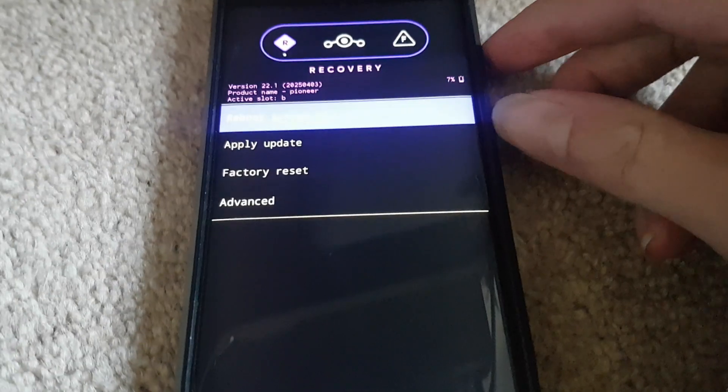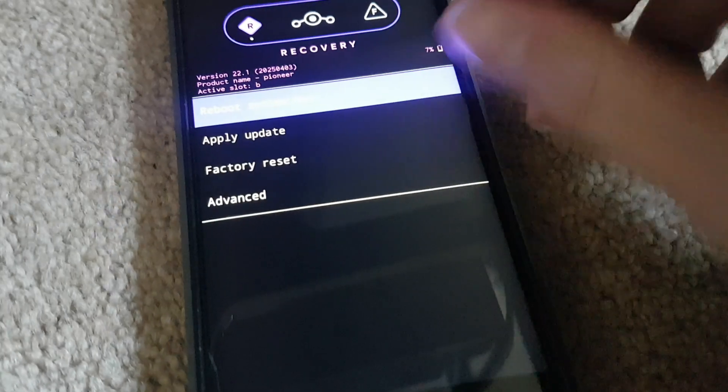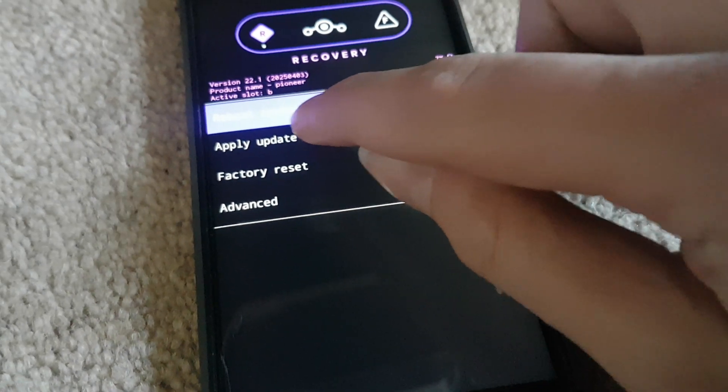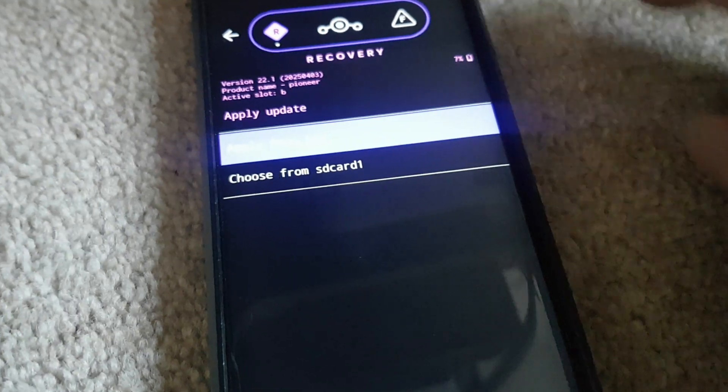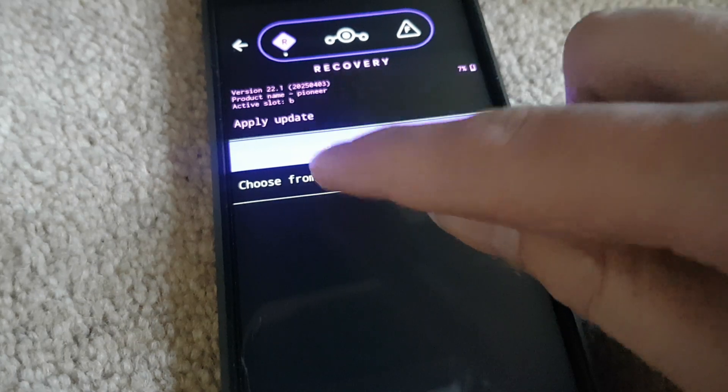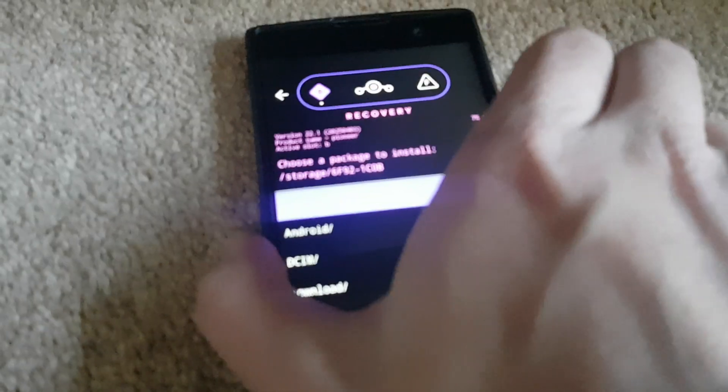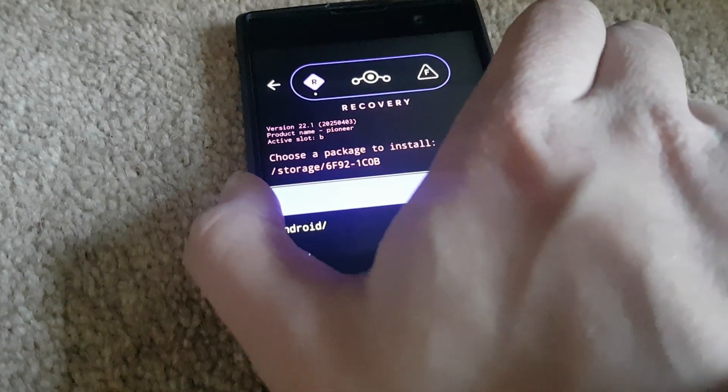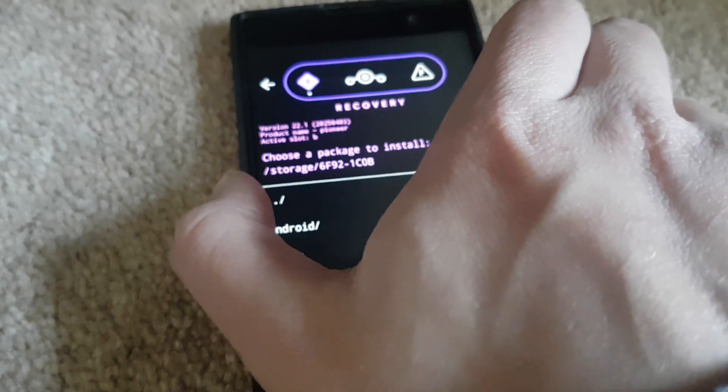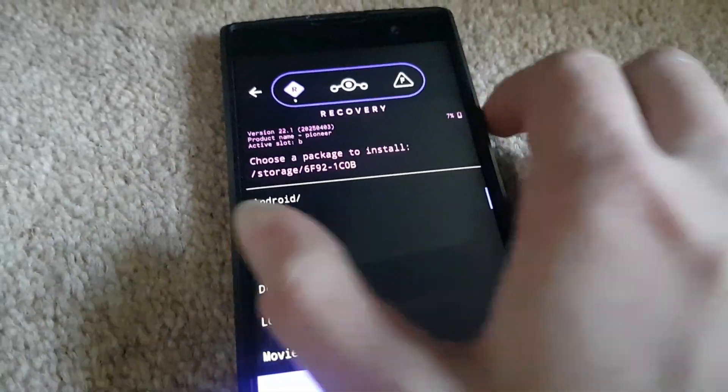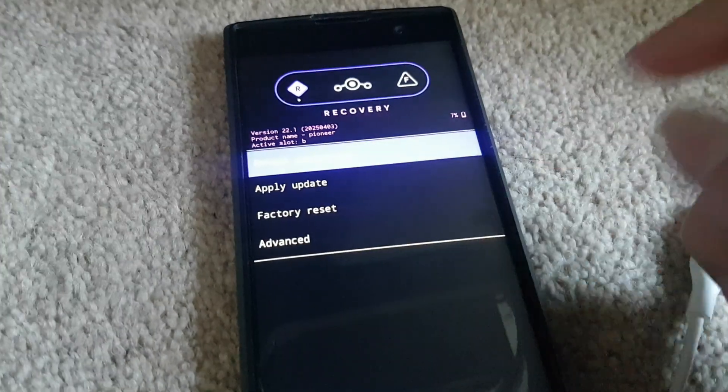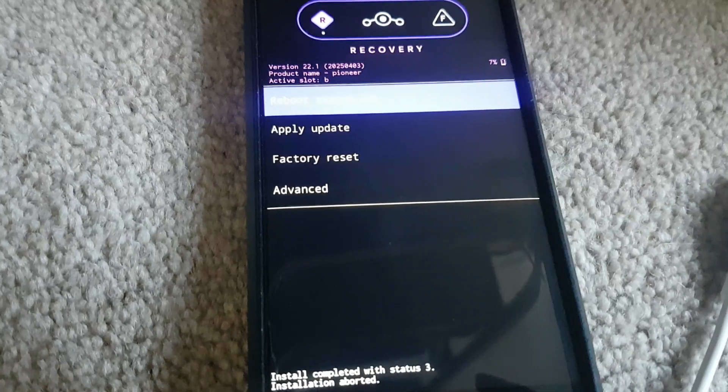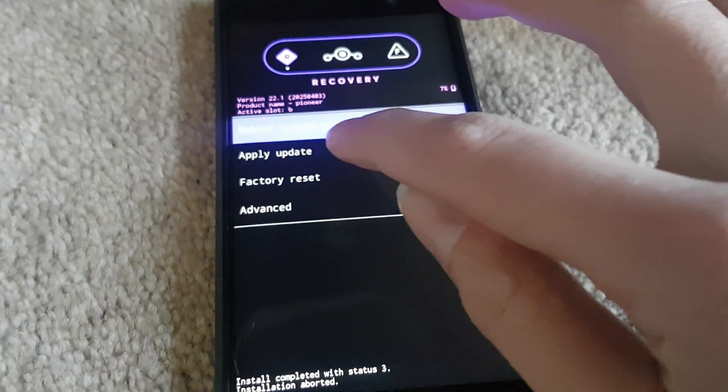Here's Lineage Recovery. So here is reboot system now. It's touchscreen by the way. So here is apply update. You can apply from ADB, you can apply updates from here. It's kind of like stock recovery but with a fancy purple background and also touch as well. So you can apply updates from there.